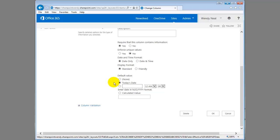So by defaulting to today's date, that just is one less field that they have to enter when they're going through and filling out the form. Now they can always change that. This is just a default value. They can change it to whatever they want.